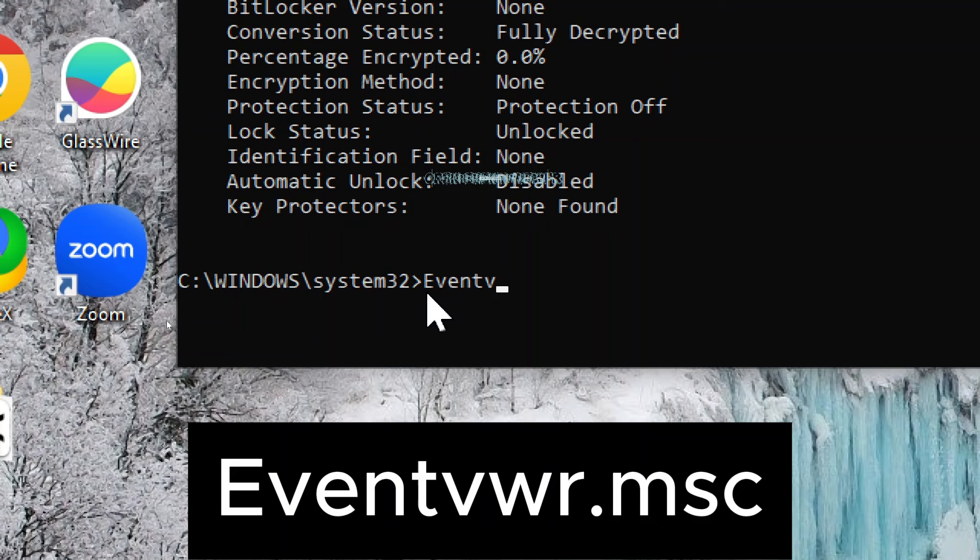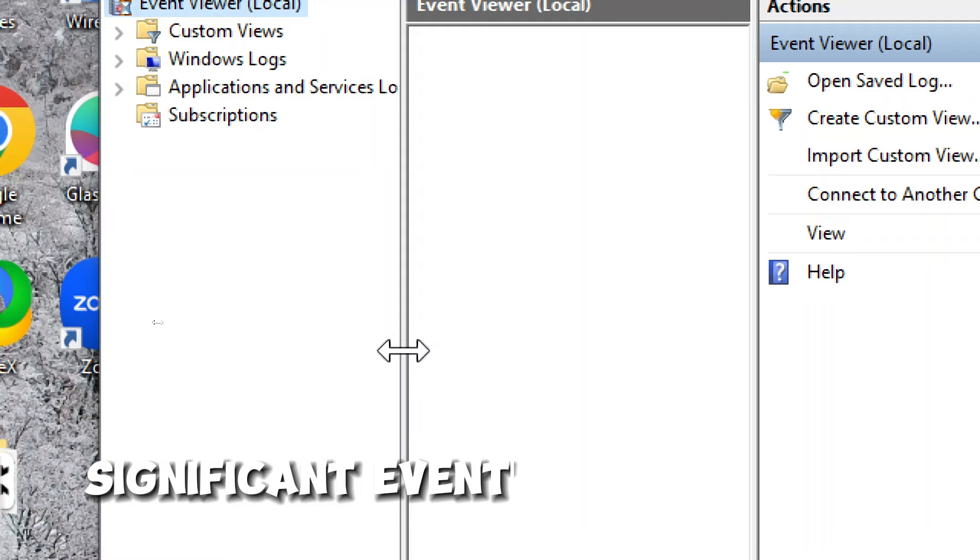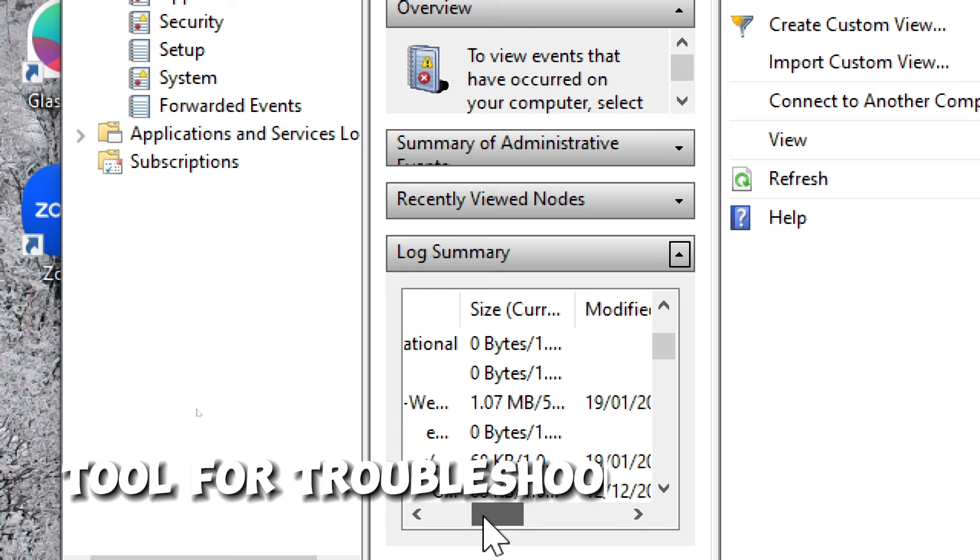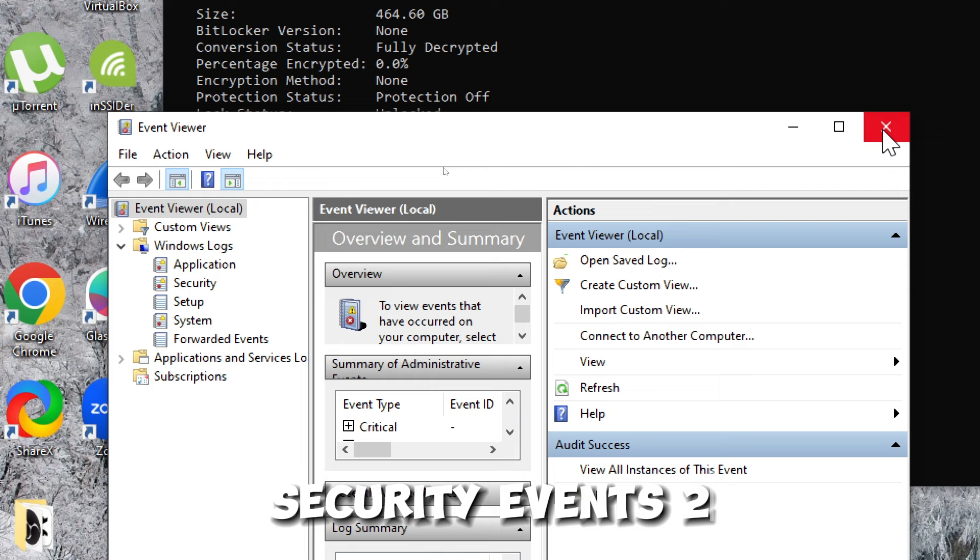The purpose of opening the Event Viewer is to examine logs that record significant events happening on your computer. These events can include system errors, warnings, informational messages, and security-related events. Event Viewer is a valuable tool for troubleshooting system issues, monitoring system performance, and investigating security events.